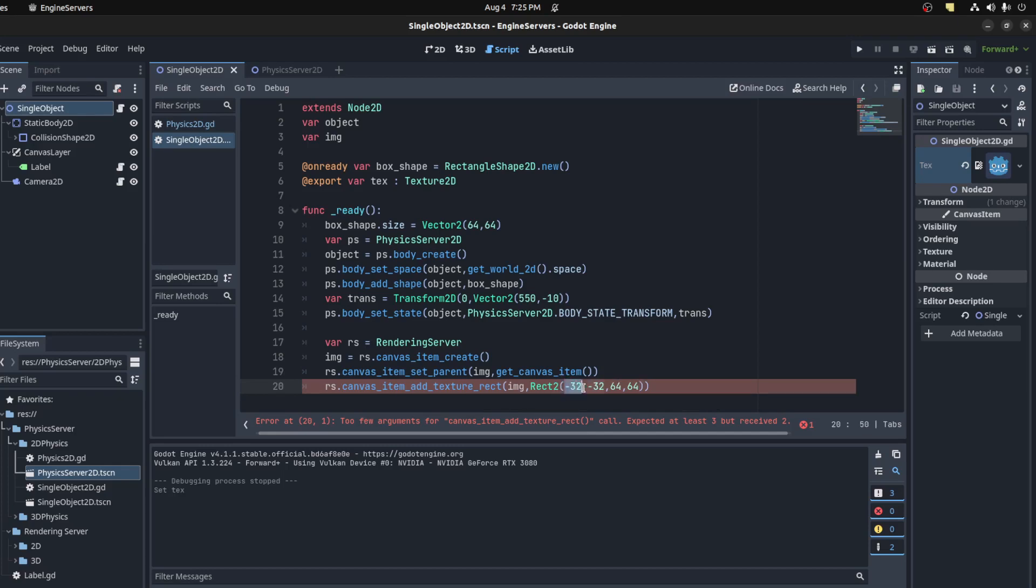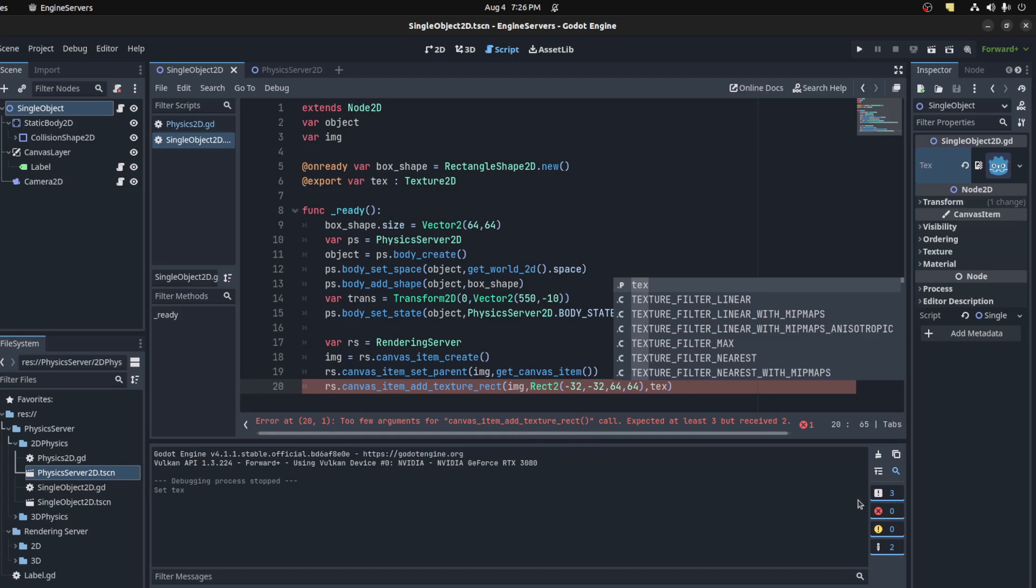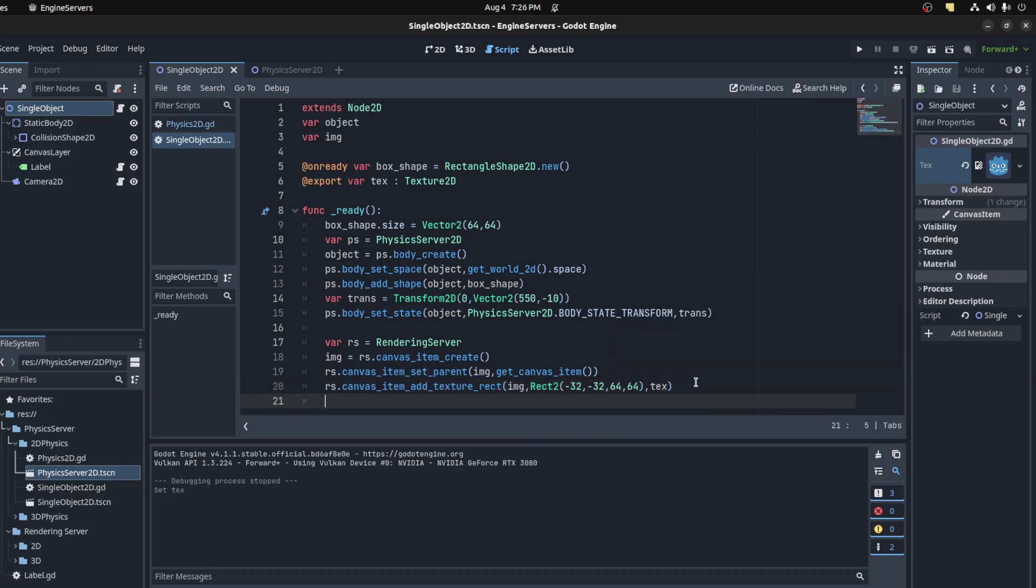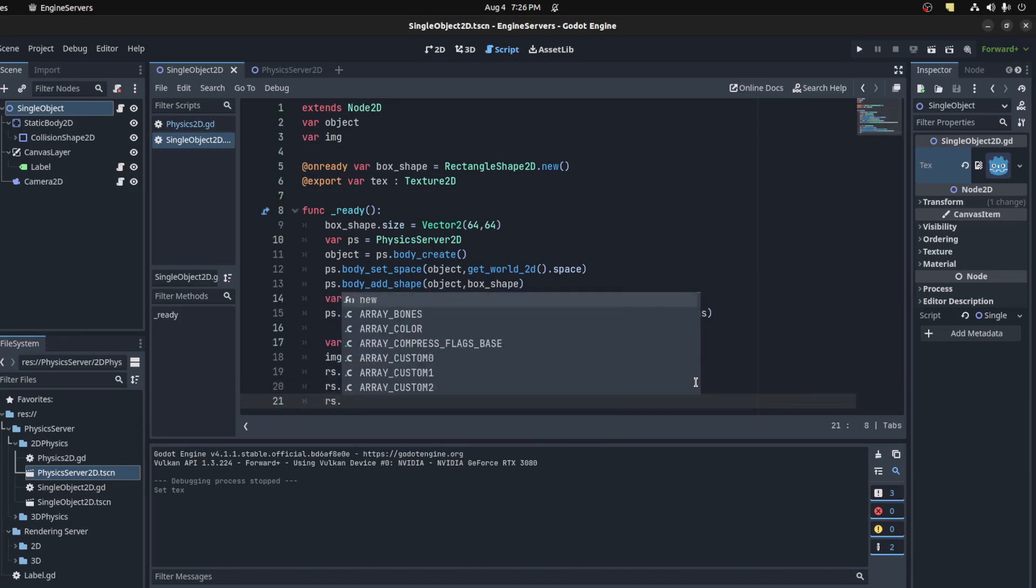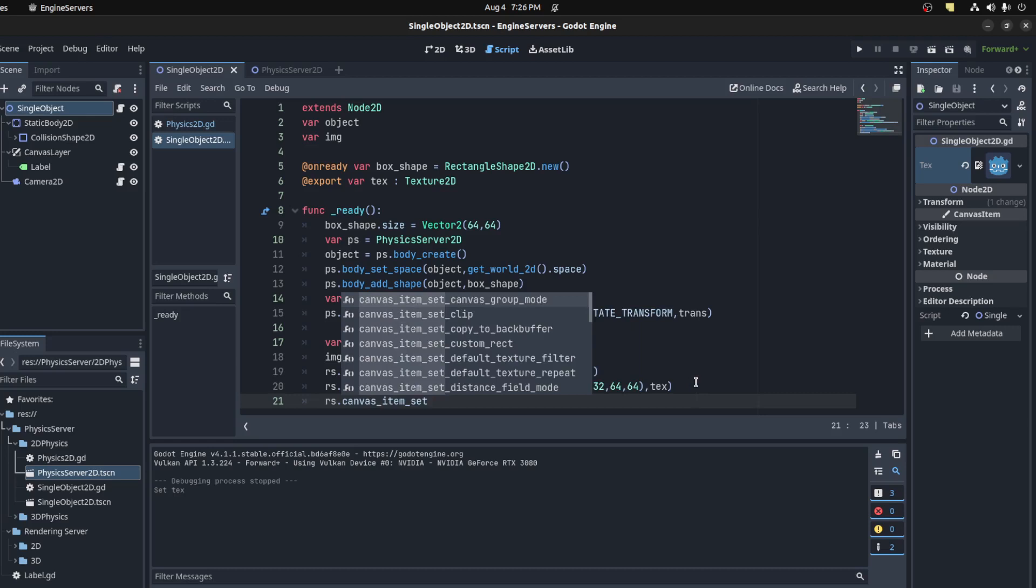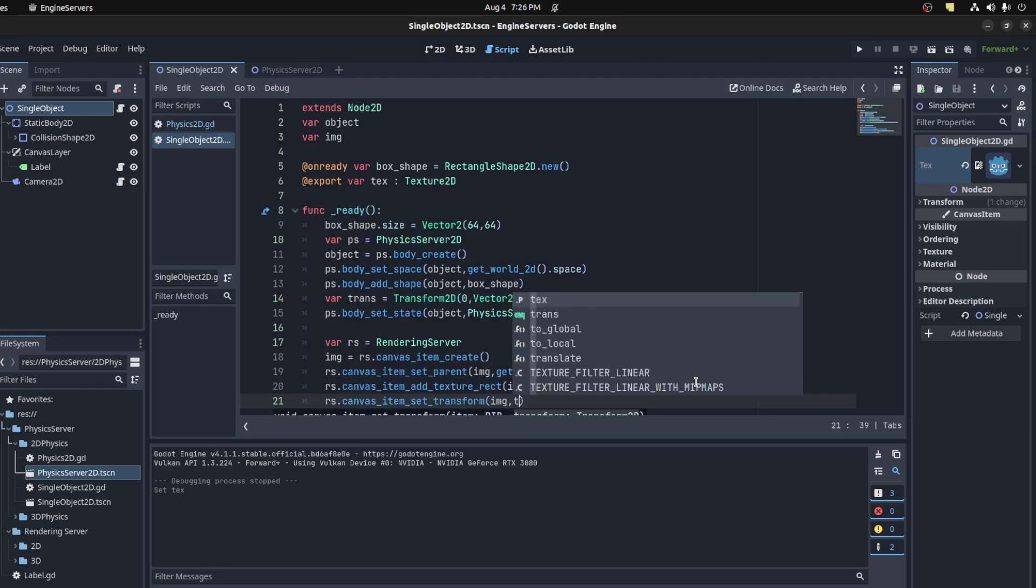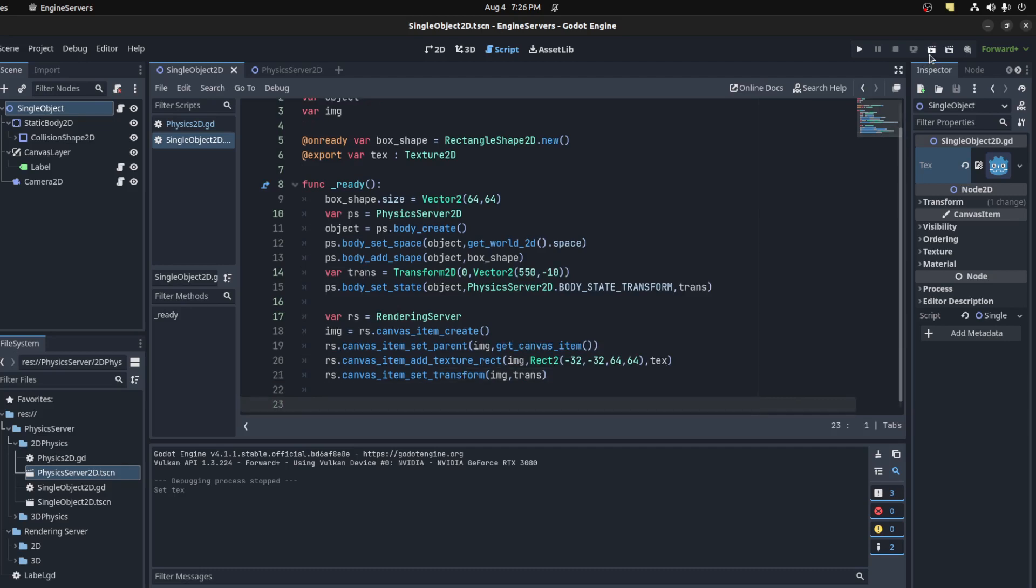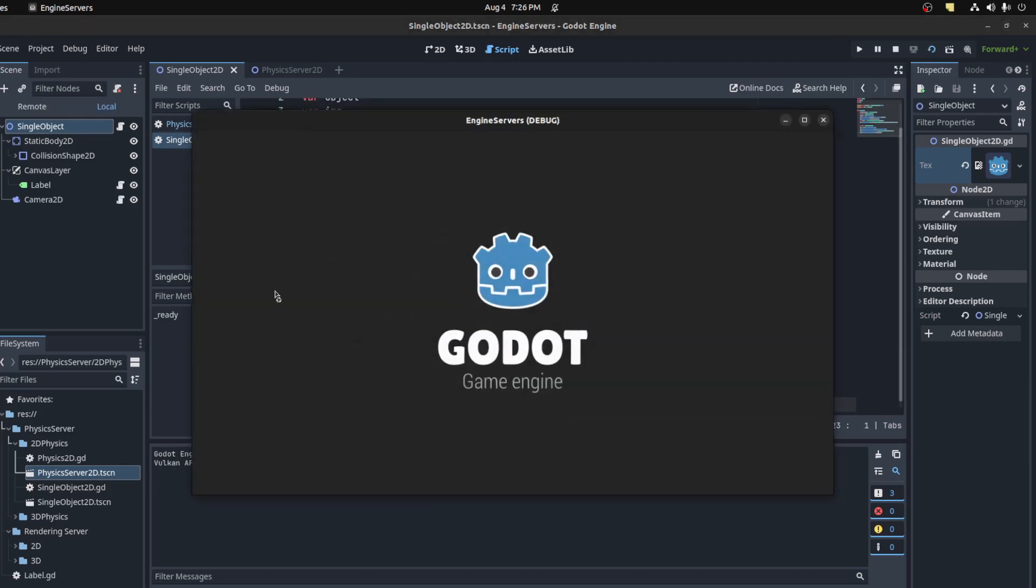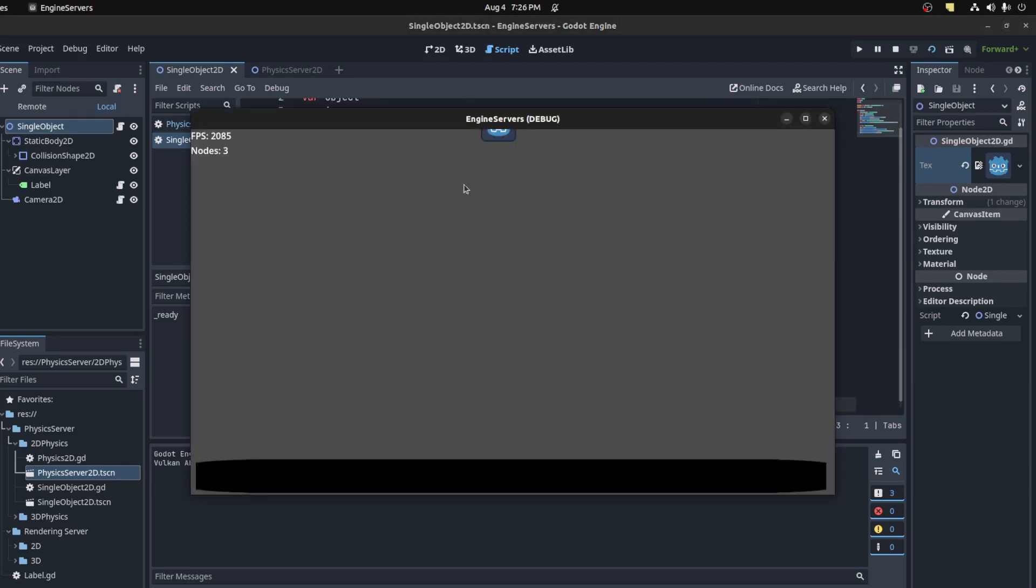Now we need to say RS.canvas_item_add_texture, the image, set it to be the offset so it's centered, then we pass in that texture, and we set its transform. RS.canvas_item_set_transform, image, I'll give it the same transform. Now if we run it, we need to update. There it is, all the way up there.